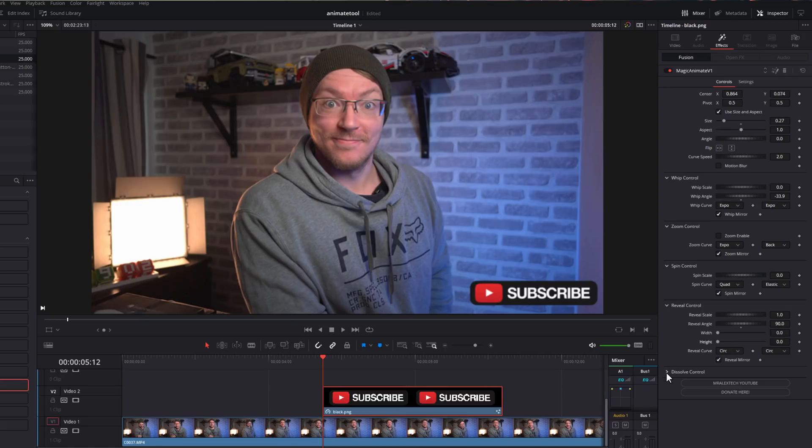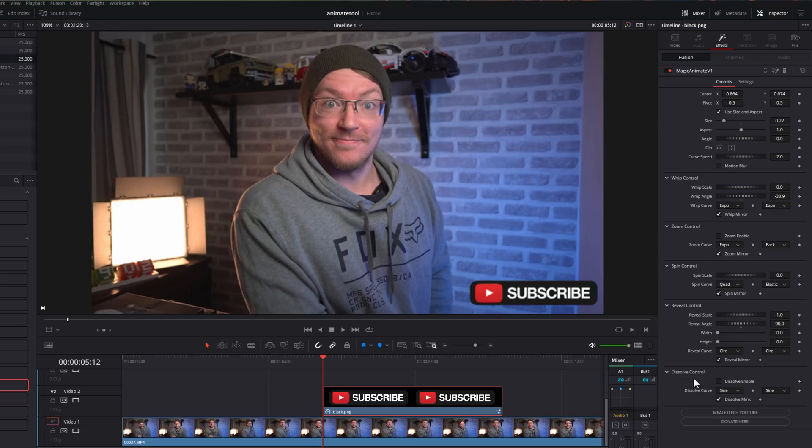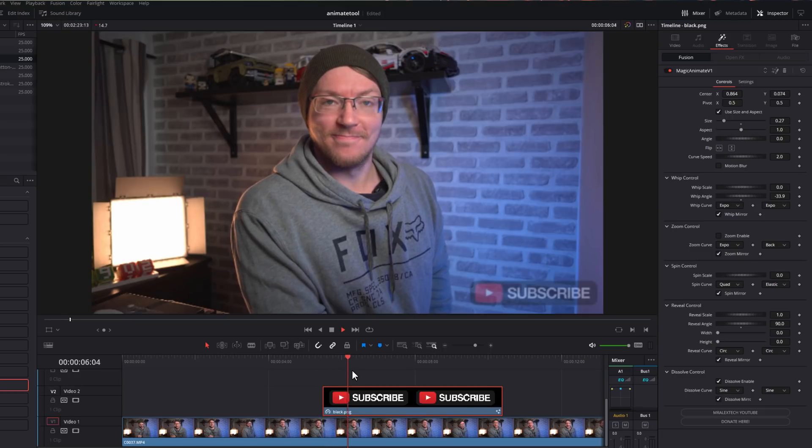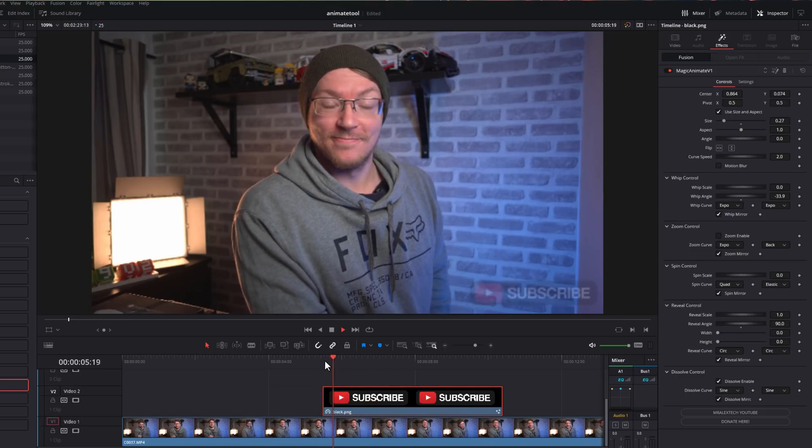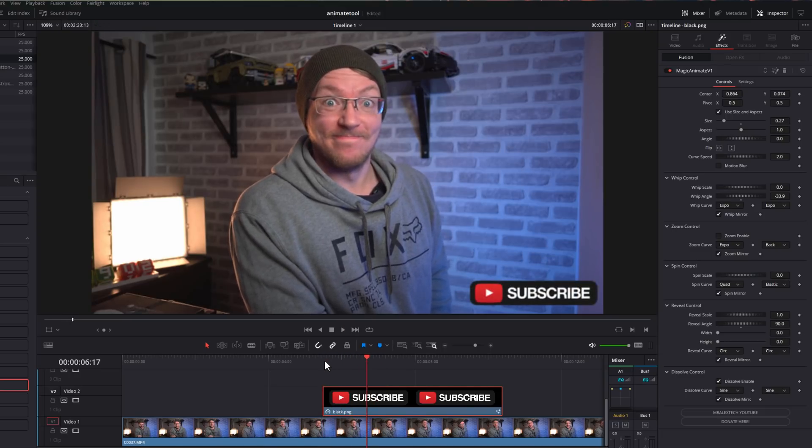And then last but not least, we've got the dissolve. Now this is really simple. Just tick that to enable it. And then you've got the curve in the mirror. And that just does a real quick dissolve in and out like so. And that's how you use all of these different options.